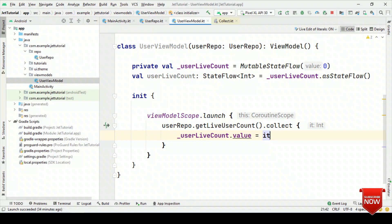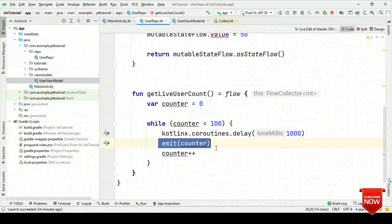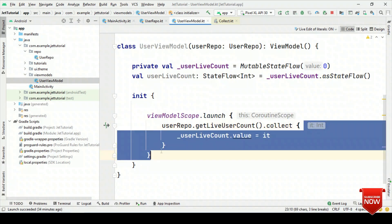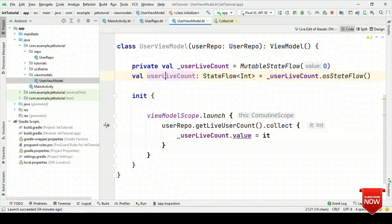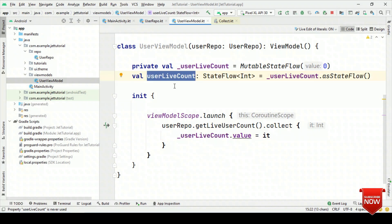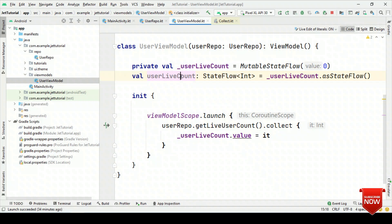And that's it. As the content changes — that means as we emit the counter value — we receive it inside collect, we set it back to this MutableStateFlow, and then, as we are going to expose this object, as soon as the value of _liveUserCount changes, we'll see the updated content on UI.